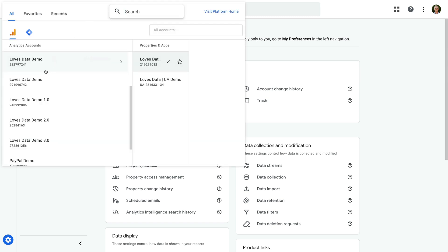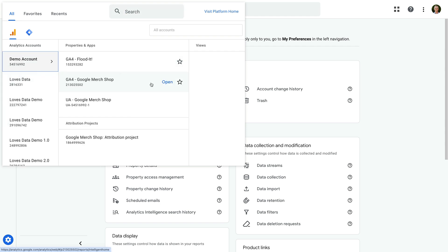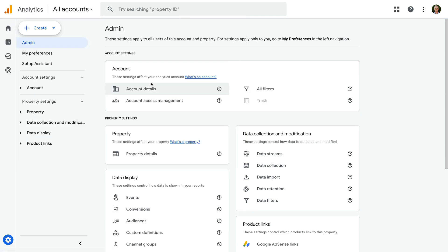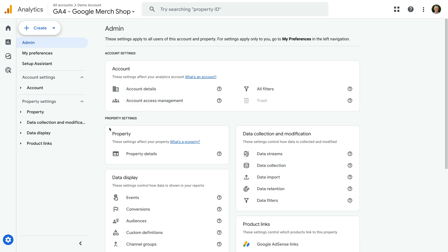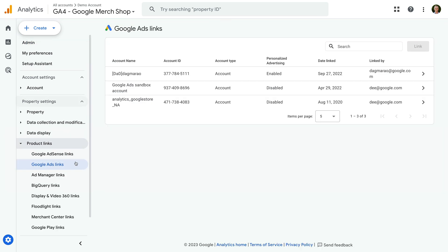Let's open Google's demo property. Let's select Product Links, then Google Ads Links. We can see the link button is grayed out and we can't click it. This tells us that we don't have permission to edit or adjust the configuration for the Google Analytics property.